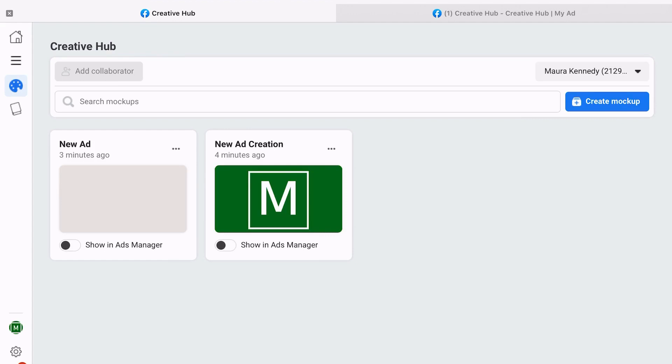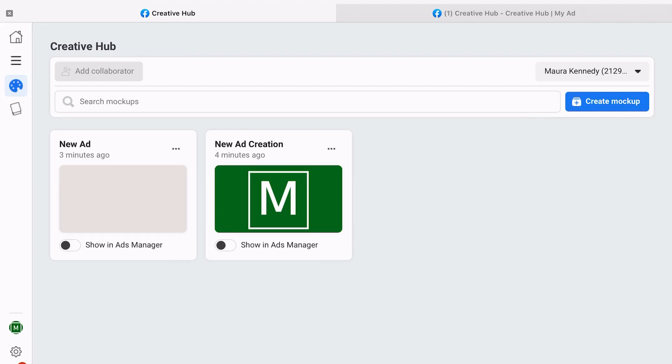So hopefully you found this video helpful today and are able to create new ads within the Creative Hub a little bit easier. We hope you liked and learned a lot during this video today and feel a little bit more comfortable using the Facebook Manager Creative Hub in order to create Facebook ads or Instagram ads.